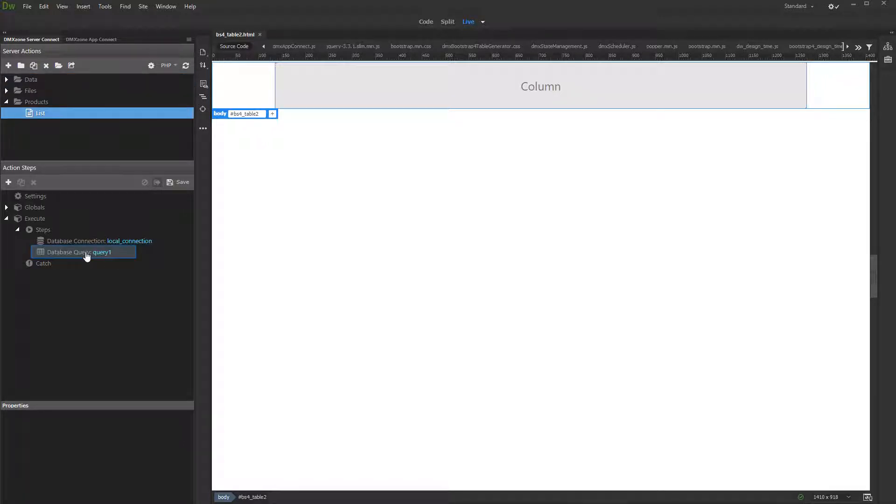You already know how to connect to a database and create a database query, so we won't show this again.